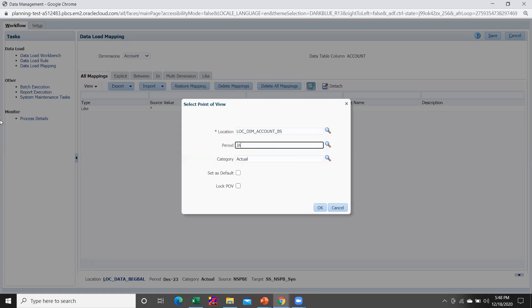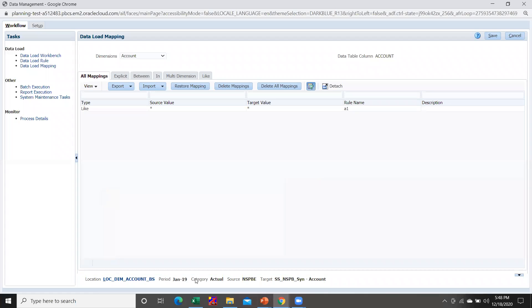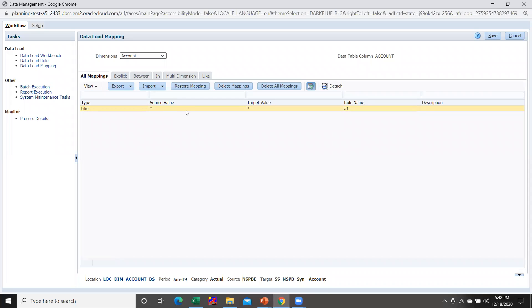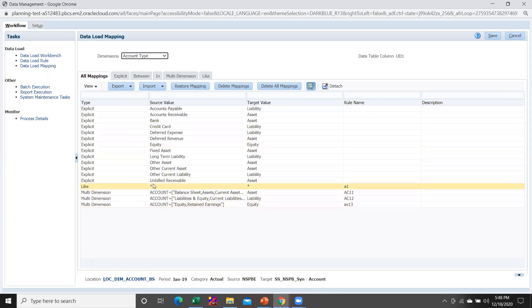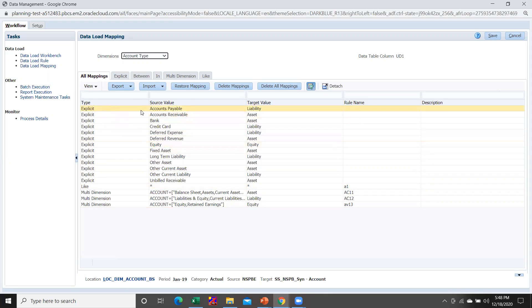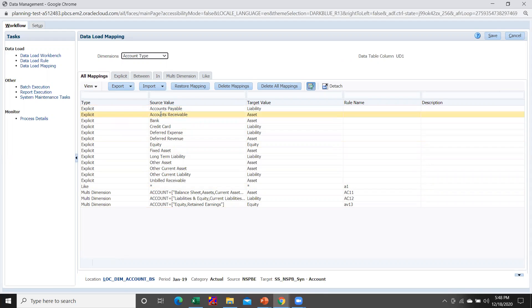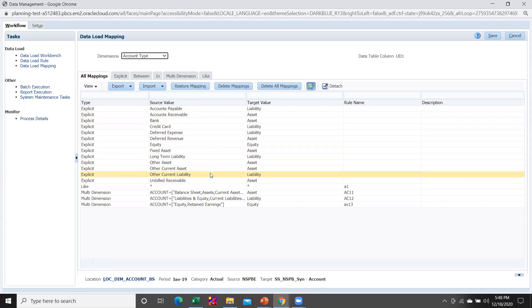I need to change the month to Jan 19. Once you are within the correct location, you are required to do the mapping. For Account I have done the Like mapping, meaning whatever is in the source should go to the target. For Account Type I have done Like mapping as well as Explicit mapping — if the account type in the source is 'Accounts Payable' then it should go as 'Liability' in the target; if it is 'Accounts Receivable' then it should go as 'Asset' in the target.